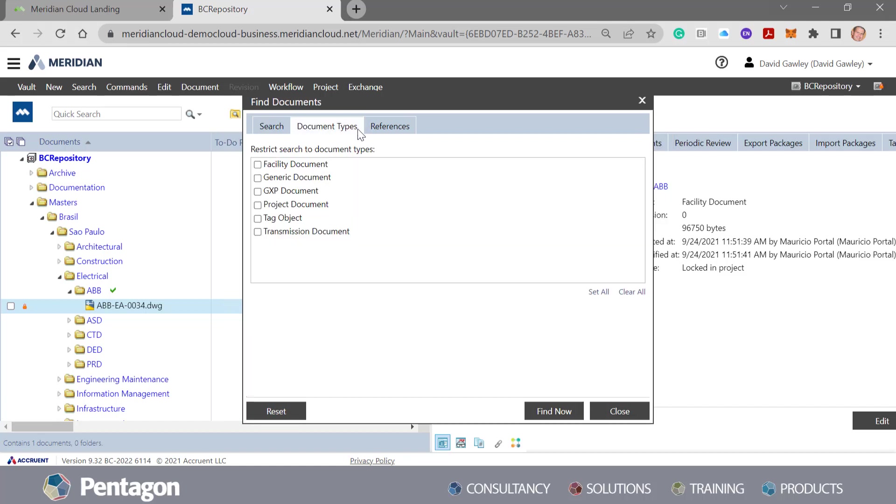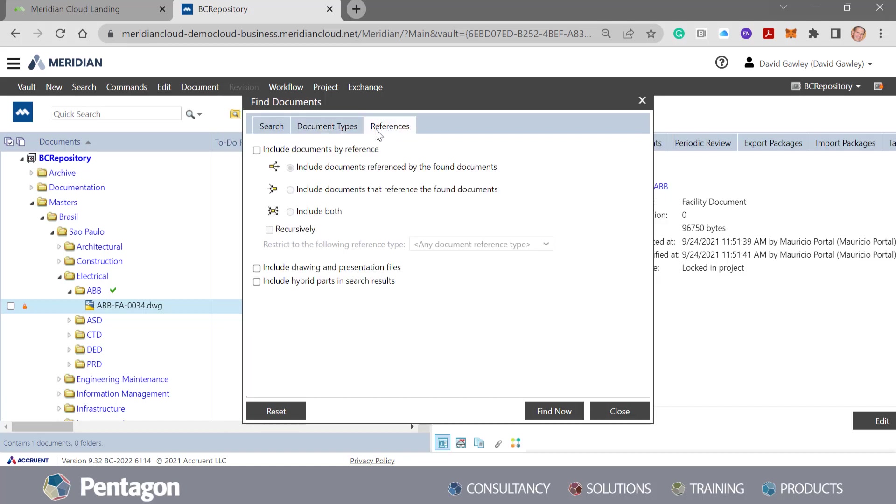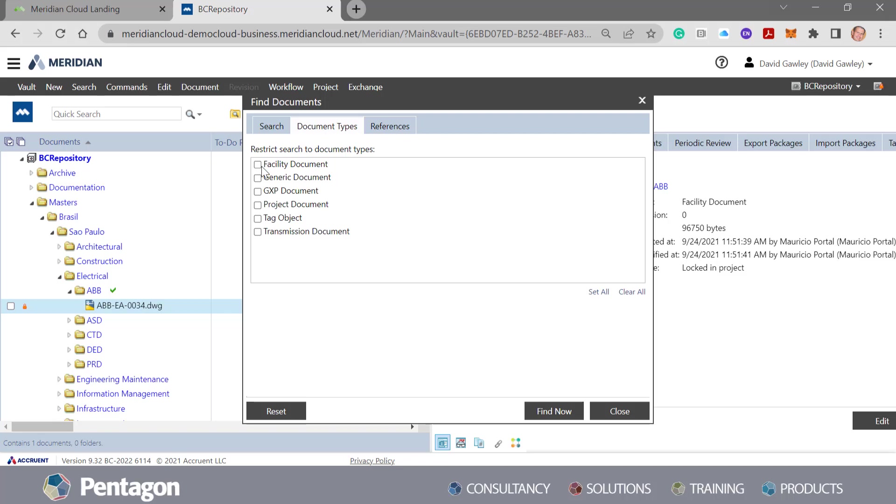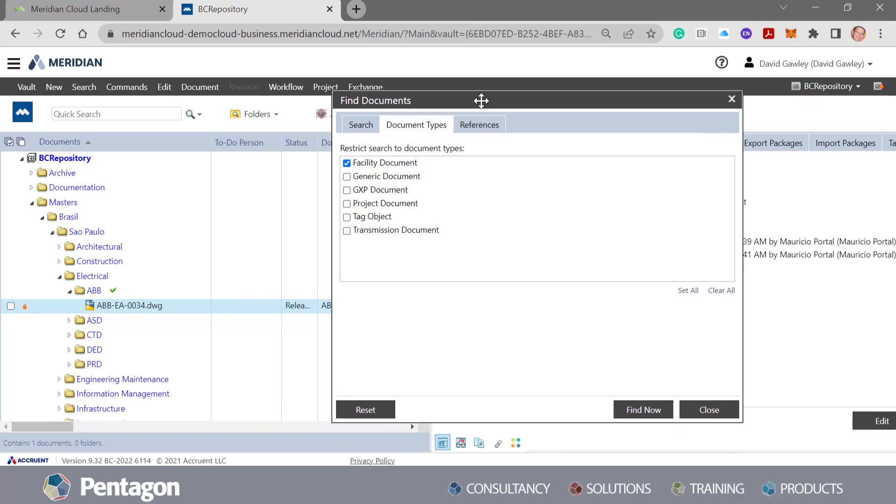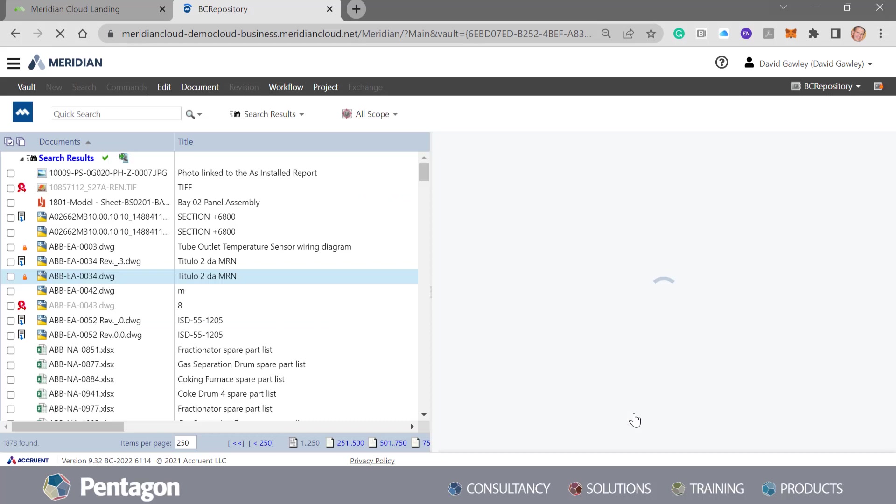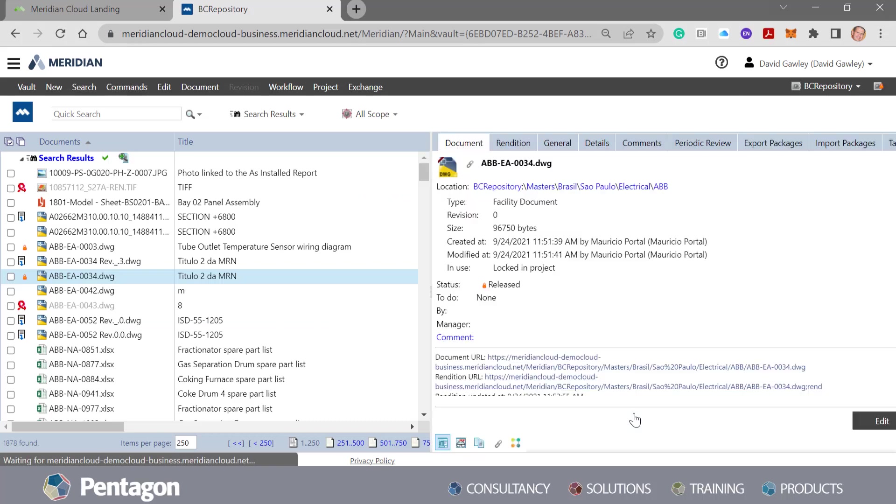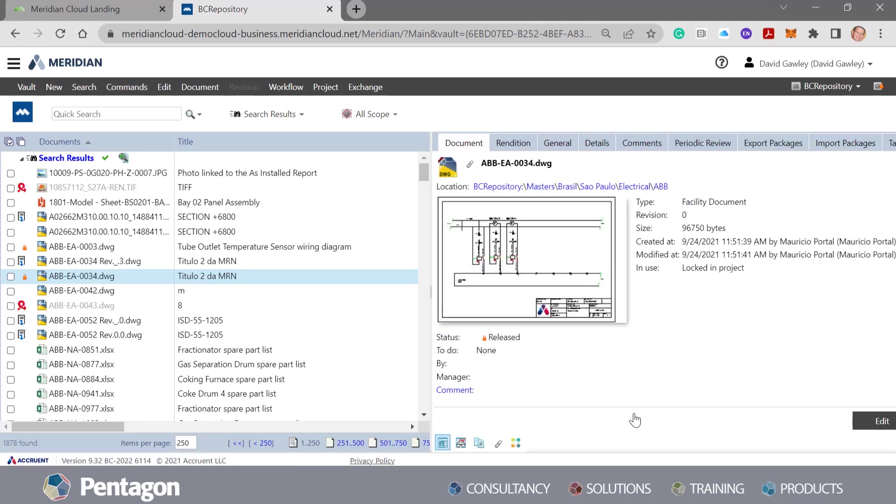We can also look at document types or references related to them. So a quick example, if I just wanted to look at facility documents and did a quick find, this will find all the documents that are classified as facility documents. So it's found well over 1,800 documents.